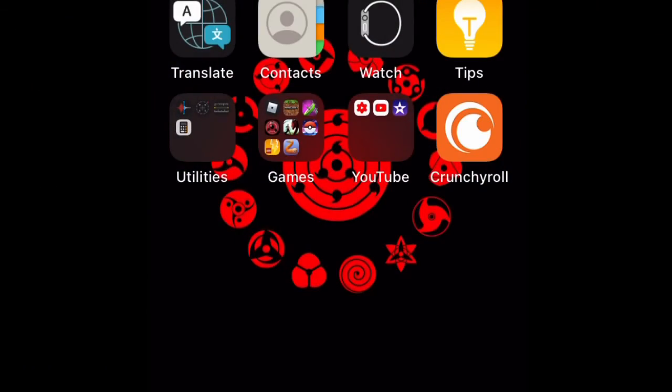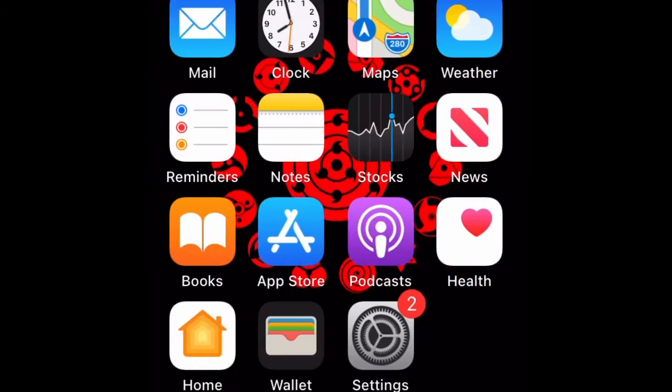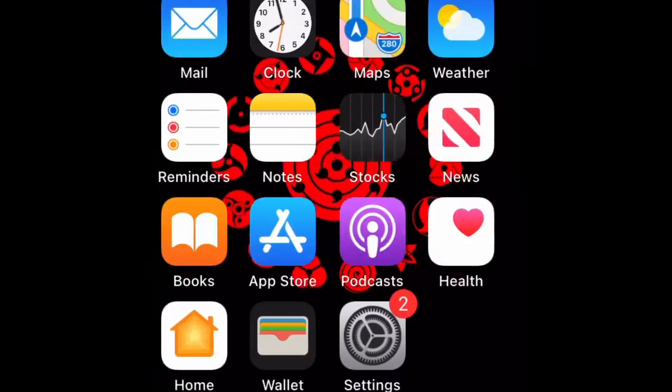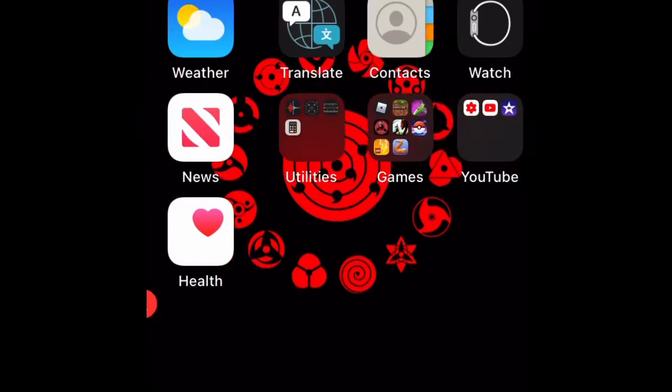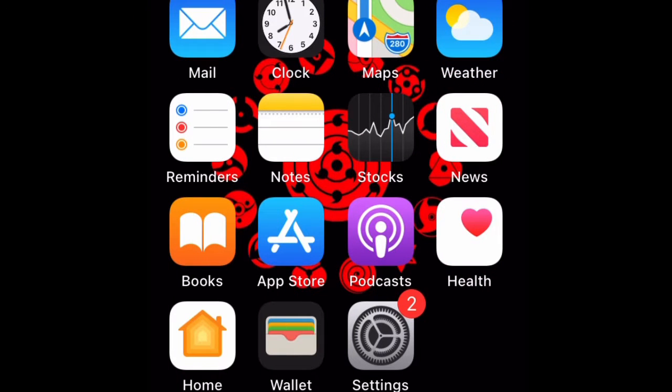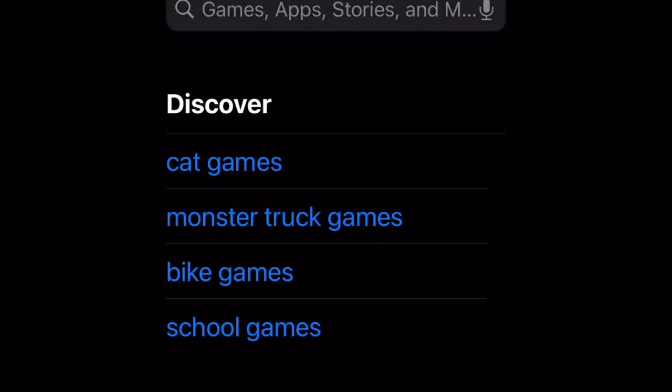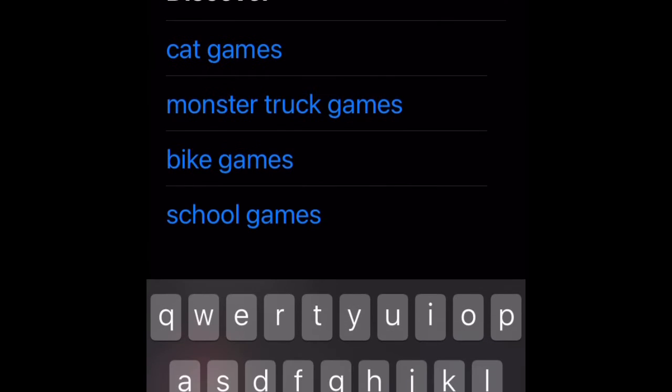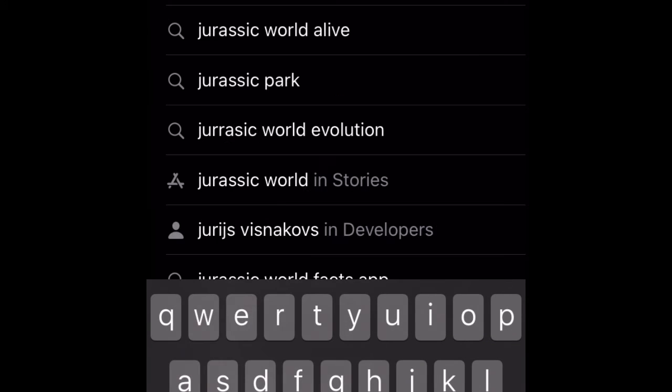Okay, so as you can see, I have my home screen. I don't know if you'll be able to do this on Android — I'm currently on iPhone. So you're going to want to type in Jurassicraft on this.